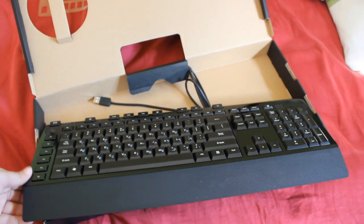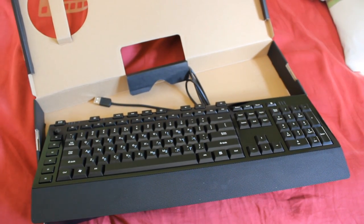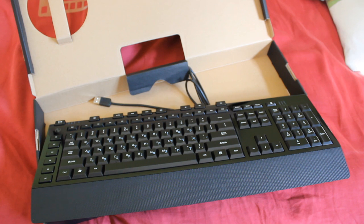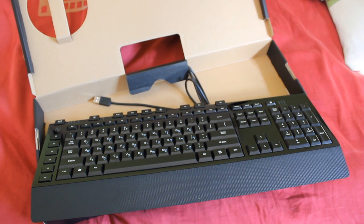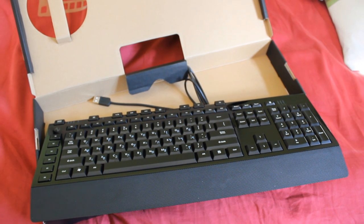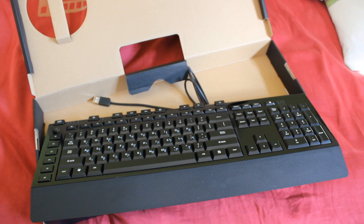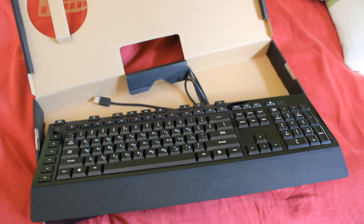Thanks for watching this unboxing and first look of the Microsoft Sidewinder X4 keyboard. Don't forget to subscribe to YMAC 101.